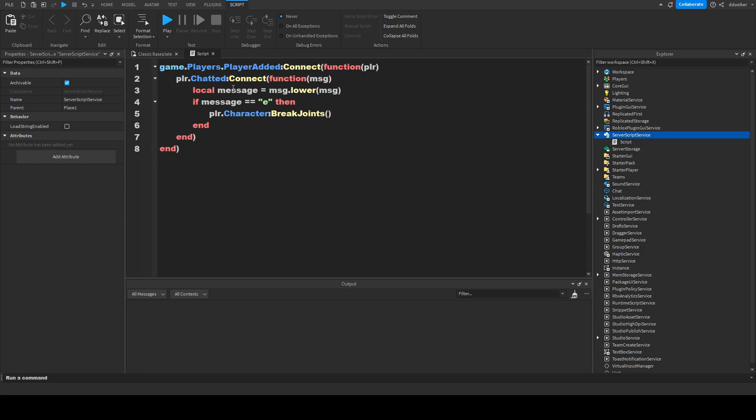You could also print something, like a bunch of E's. You could also fire a remote event. That is up to you.